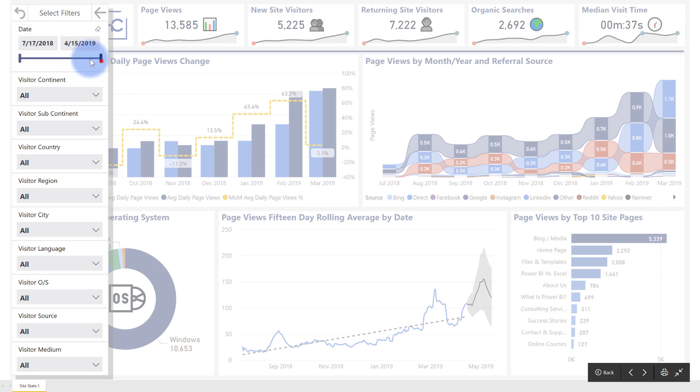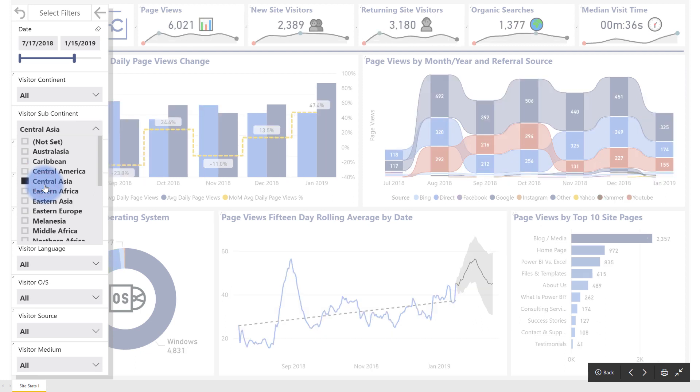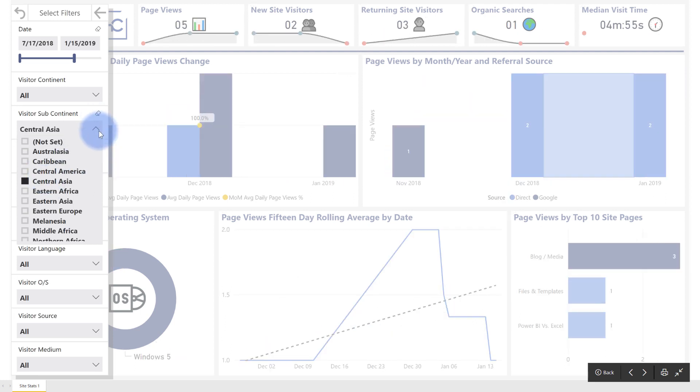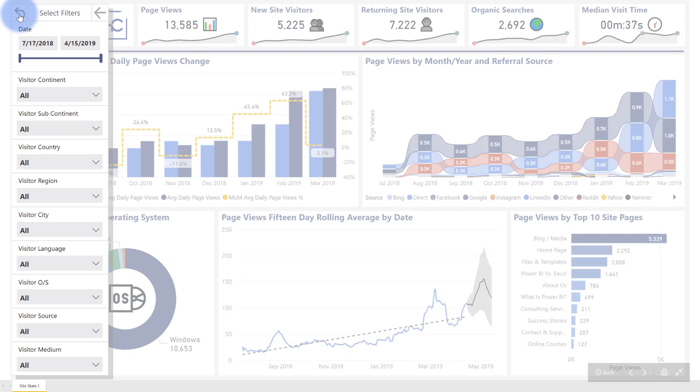So that does something that if I was to go ahead and make some selections in here, make a few slicer selections within any of the slicers on the page. And if I click that, it's going to go ahead and then reset all of my slicer selections. So it's one button that clears all of my selections.